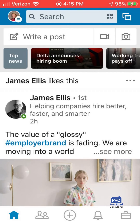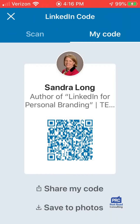Back to the search bar — one last thing I want to show you, which I love, is the QR code. There's an icon on the right-hand side of the search bar. By clicking that, there is my unique QR code that I can give someone to connect with me.